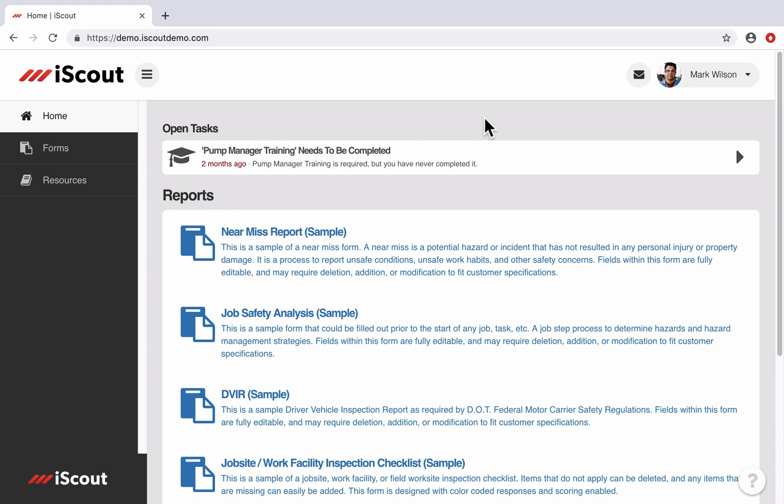A follow-up is a task created within a report or inspection assigned to users to perform some action in response. For instance, if an employee is completing a vehicle inspection and identifies a problem with the tires, they can assign a follow-up to the mechanic, alerting him of the issue. The mechanic is notified by the system and can take whatever action necessary to address the issue to closure.